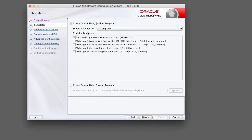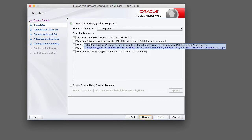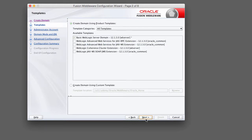The next page that comes up is the templates page. Within WebLogic you can create a domain based off of a number of templates. The templates that we want to use are the basic WebLogic server domain template, which defines a basic configuration of a WebLogic domain. Templates are used to speed up the configuration and creation of a domain. Make sure that basic WebLogic server domain is selected and click next.